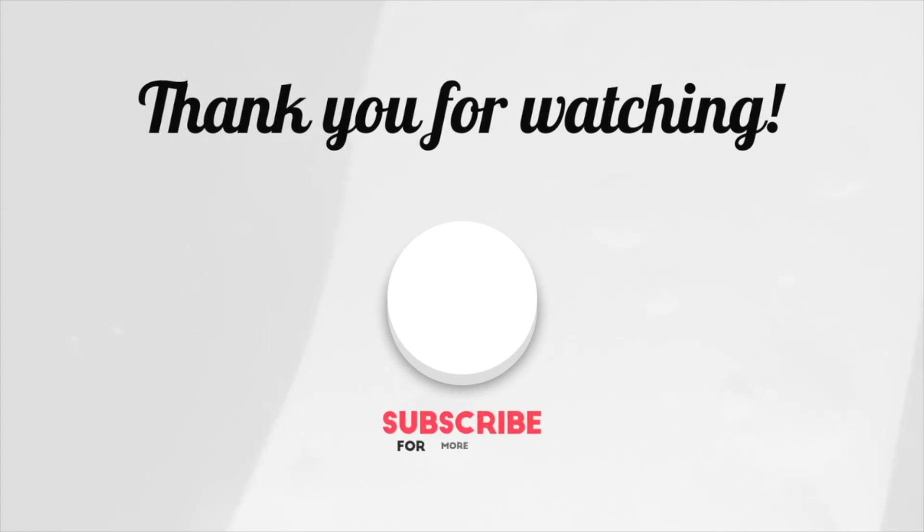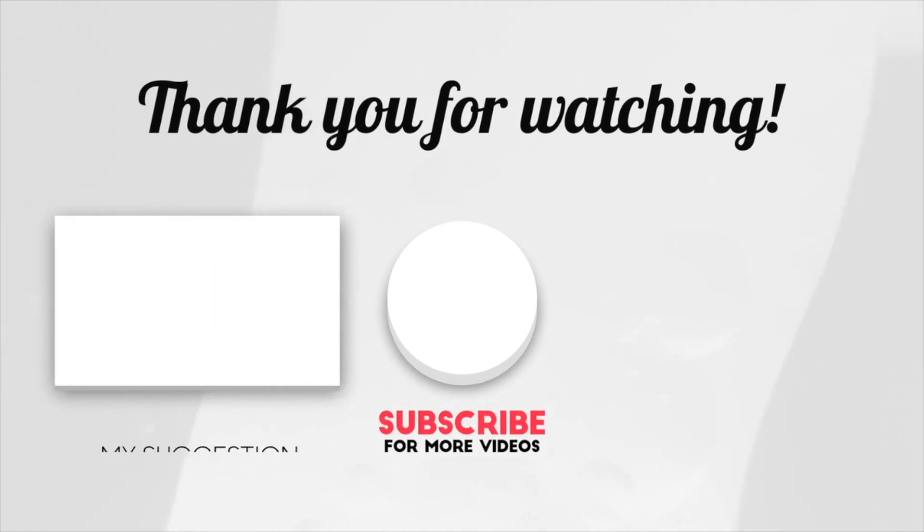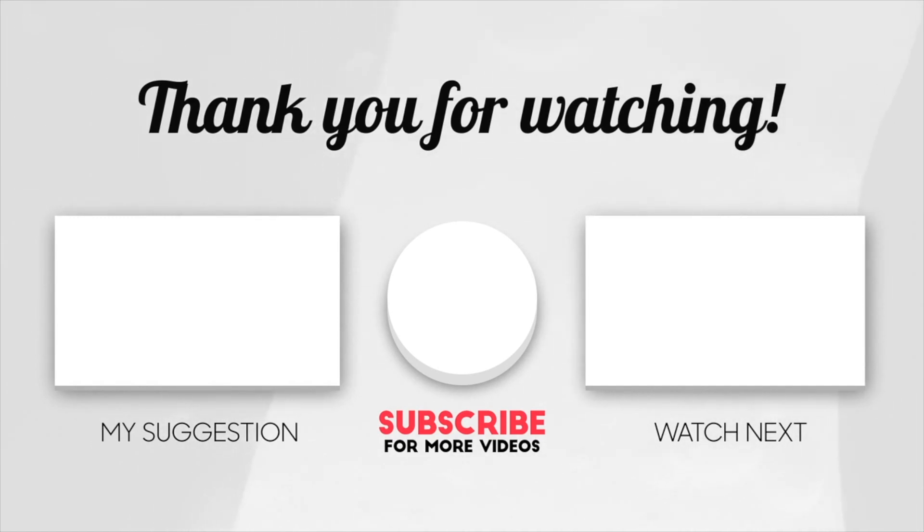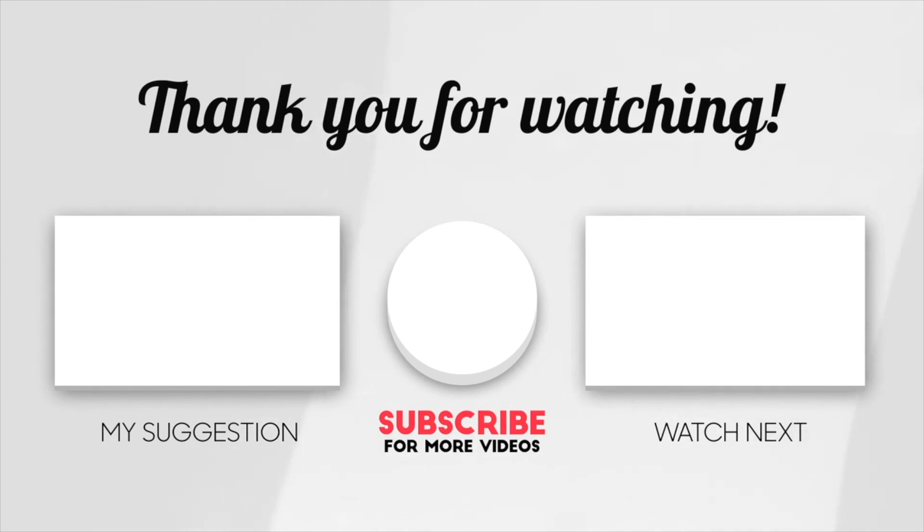Two videos will be popping up on your screen. One I picked for you, and the other YouTube picked for you that you might enjoy next. Please subscribe and hit the bell icon so you never miss another work-from-home or money-making video from me. Thank you so much for watching, and I'll catch you in the next one.